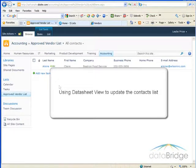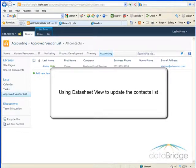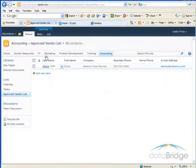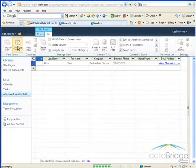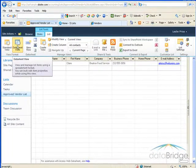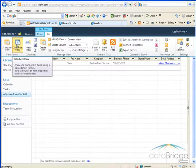Next, we will take a look at using Data Sheet View to update the contact list. SharePoint lists have a built-in view that makes populating a list like this easier. Choose the List tab under List Tools, and then in the ribbon bar, select Data Sheet View. The list is displayed in a spreadsheet format.